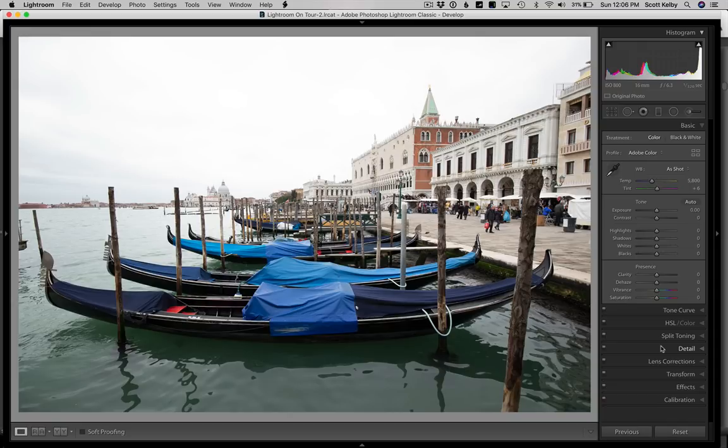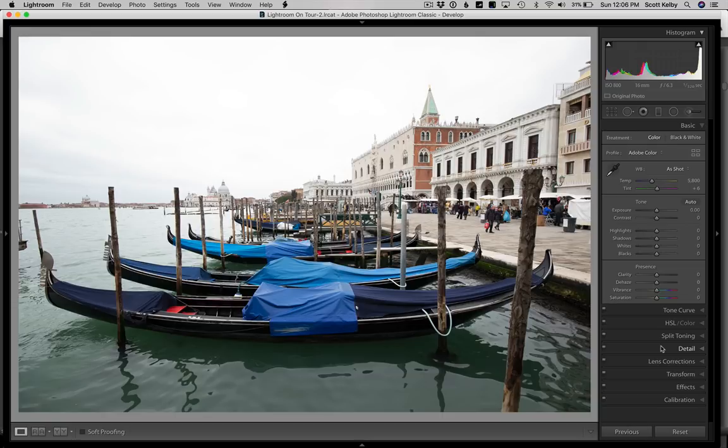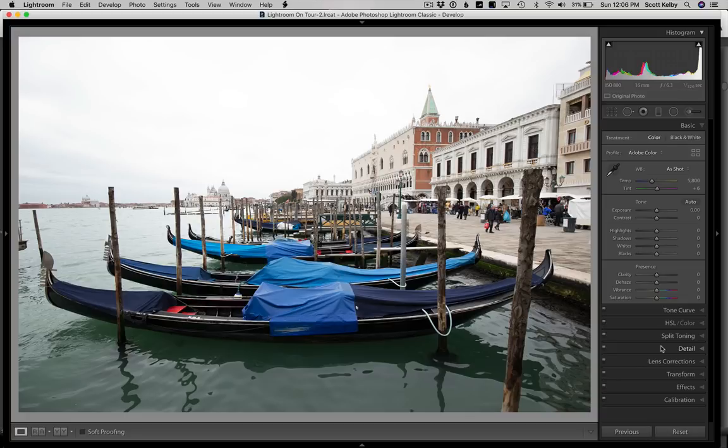Here's our image taken over in Venice, Italy last weekend when I was doing my workshop. It's not one of my favorites, but I think we can get something out of this. The first thing we'll do is fix what I see as the biggest problem, which is the sky.